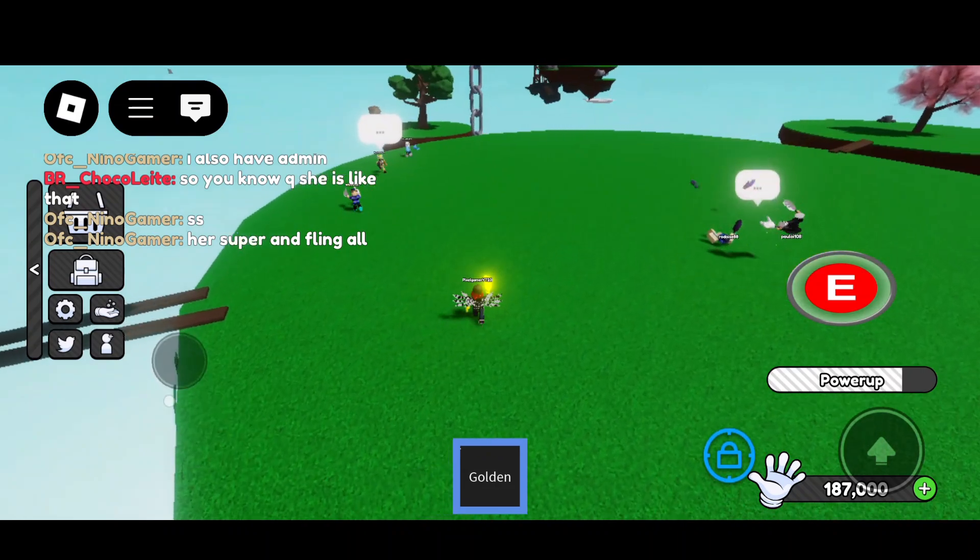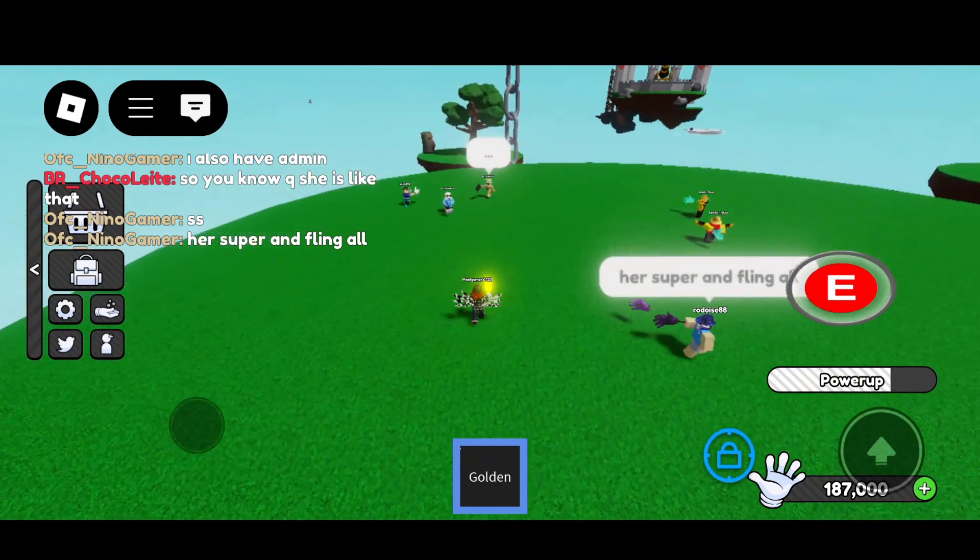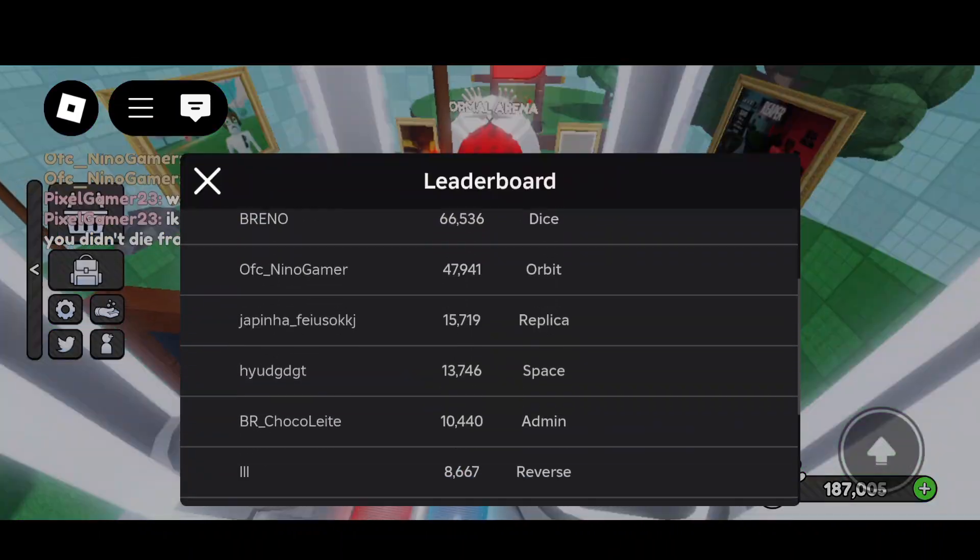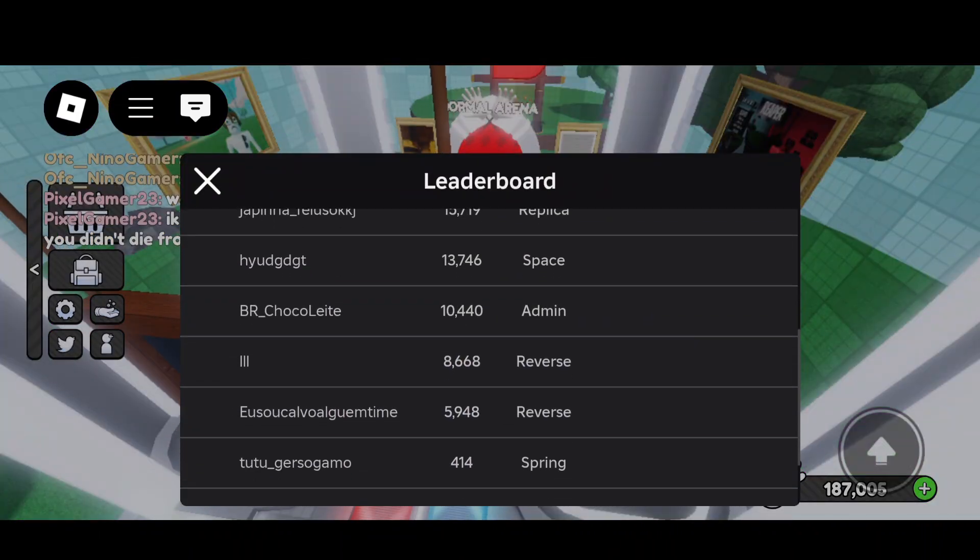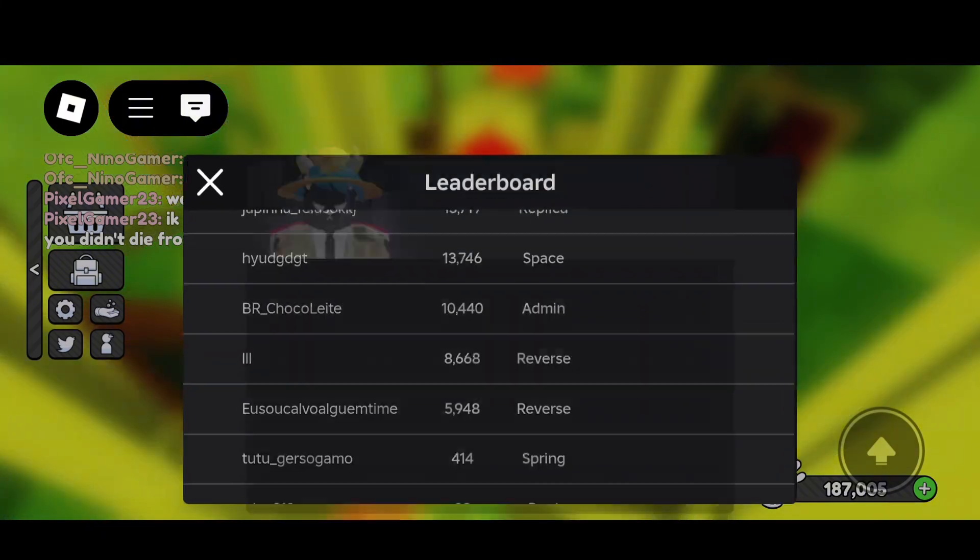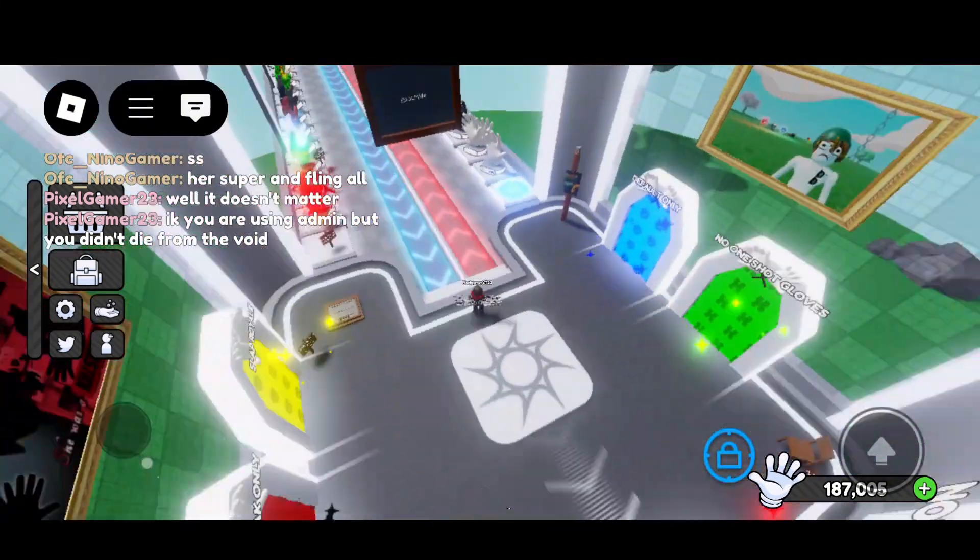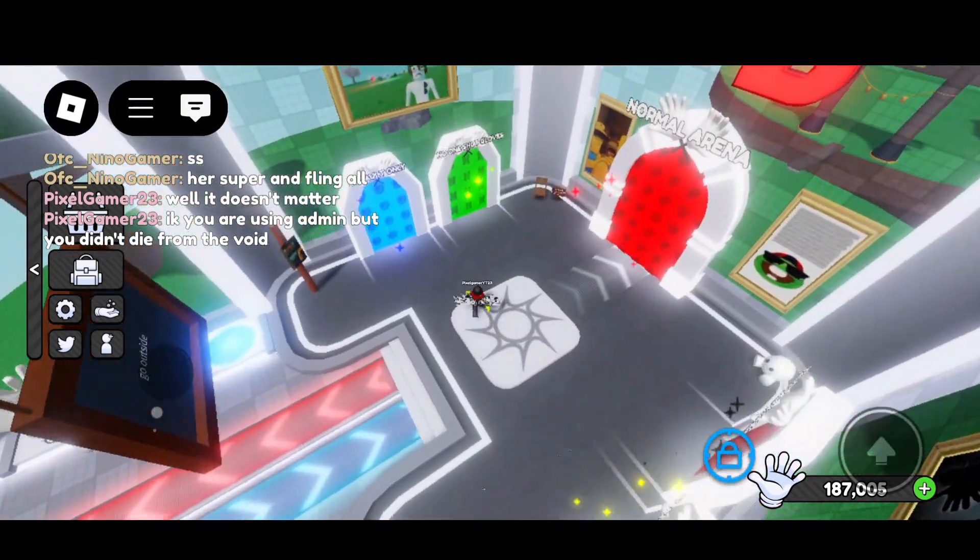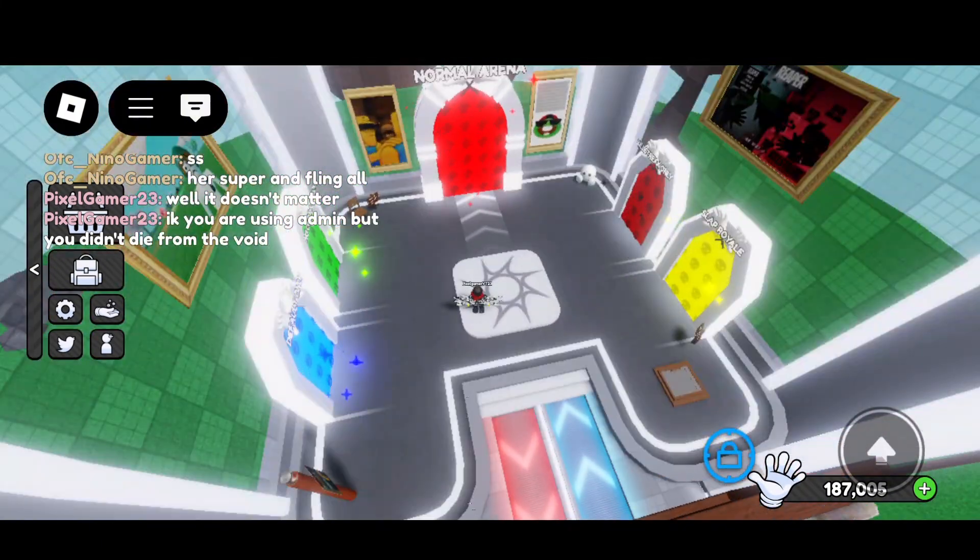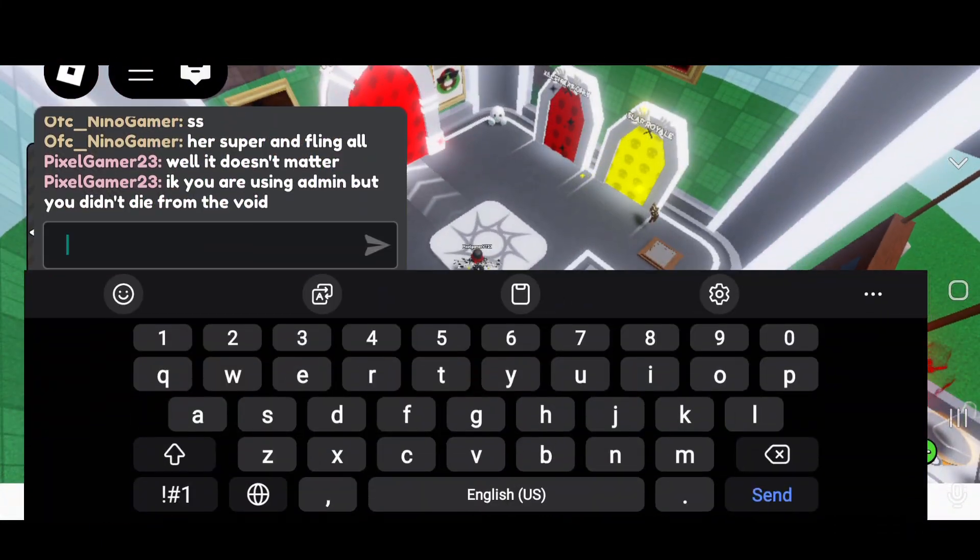This is just sad. Anyways, I later left because I got bored, but these hackers in Slap Battles need to be stopped. Like bro, get another ban wave please. Anyways, bye.